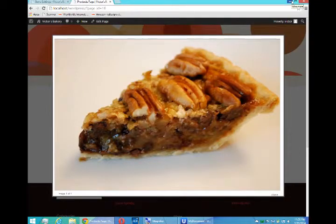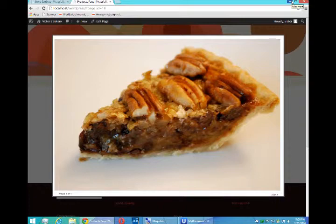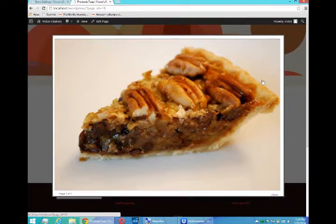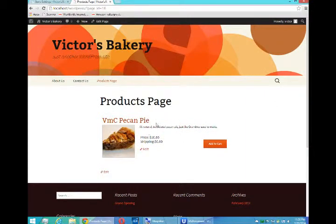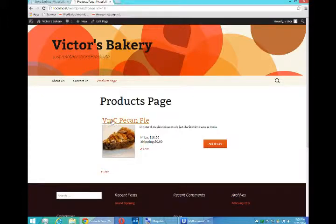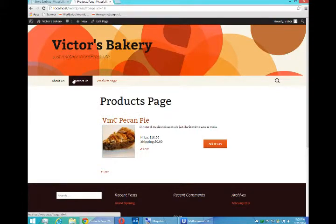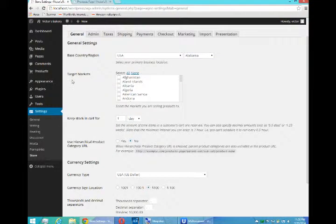Victor Campos here and we are continuing our WordPress e-commerce site. We've got one product so far, this pecan pie, and it's ten dollars. So how do we deal with actually selling the product and shipping it?